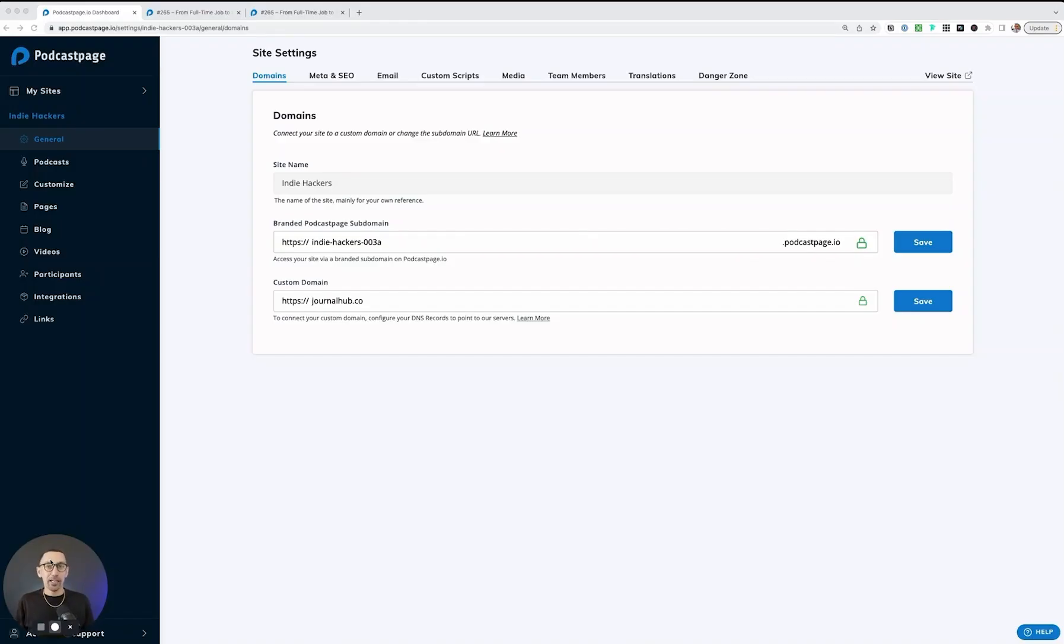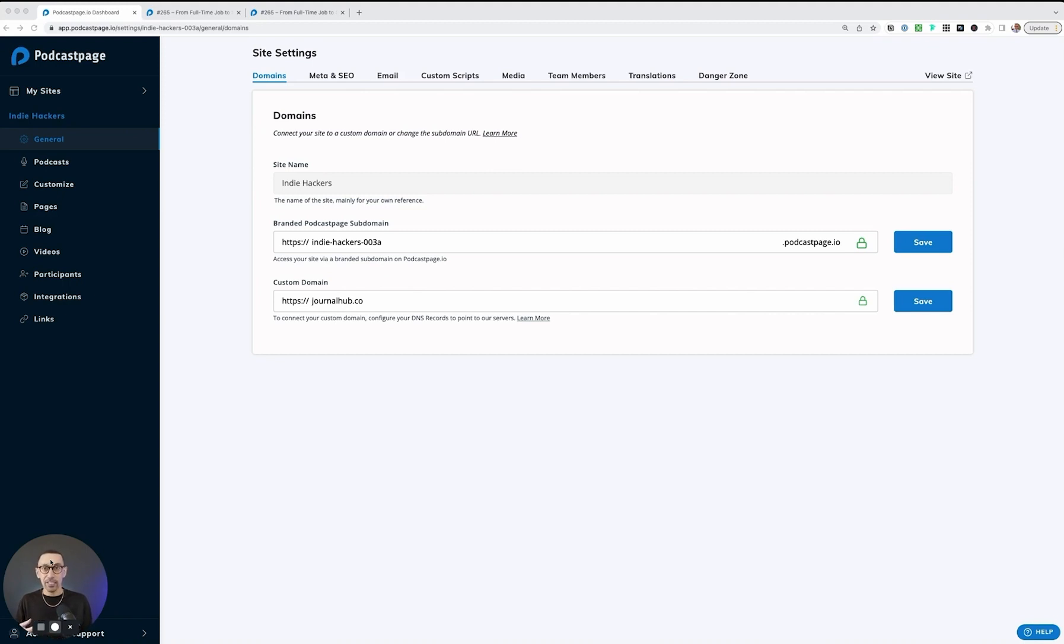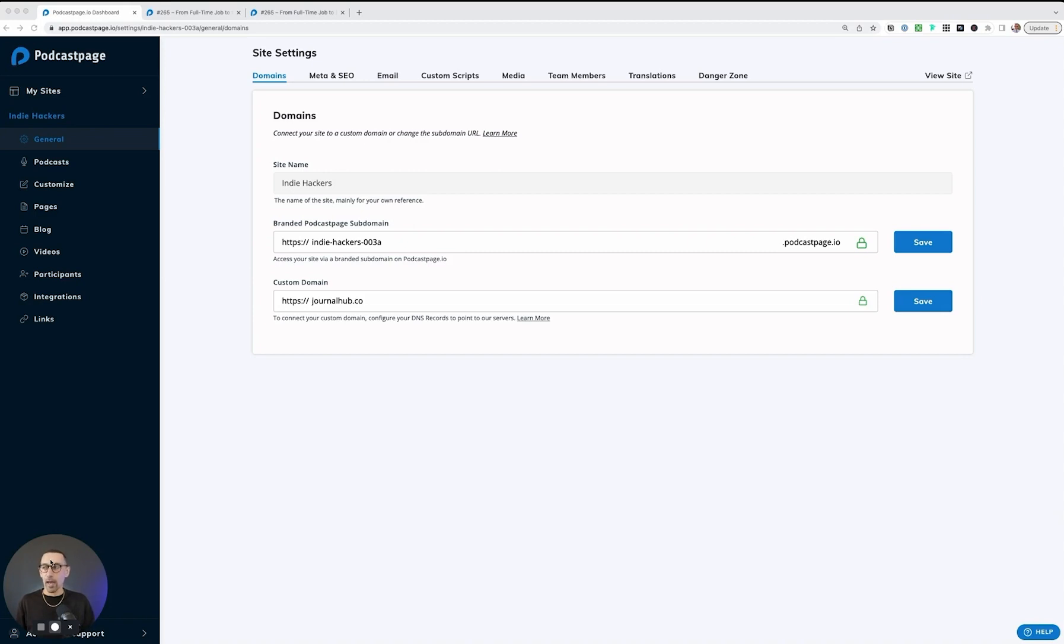In this video, we're going to cover participants. Participants is a place where if you have other people, which you probably will for your podcast, videos, blog posts, or any content that you upload to your site and you want to attribute it to them as well. Here is where you can do that in the participant section.